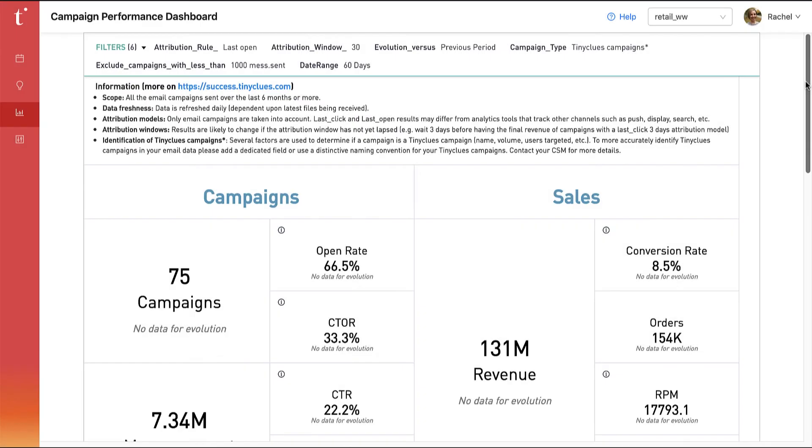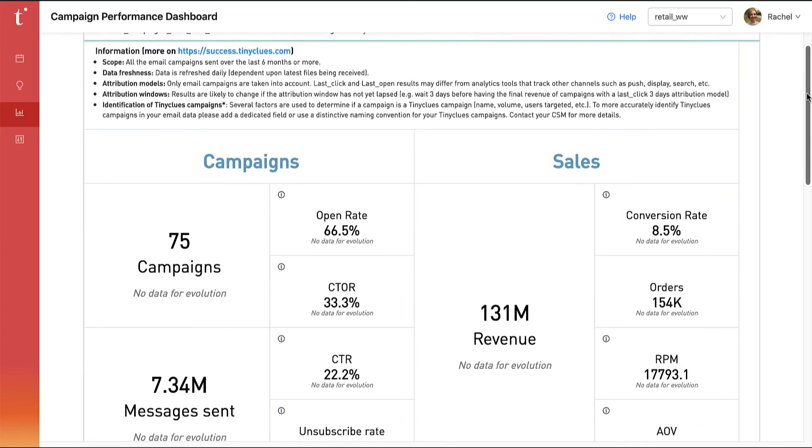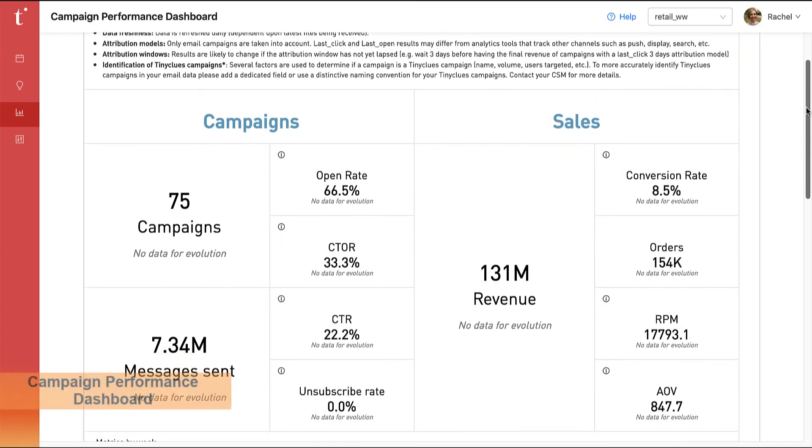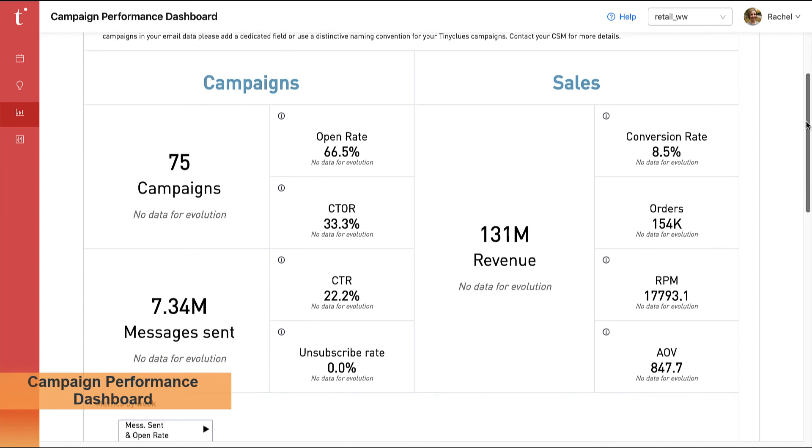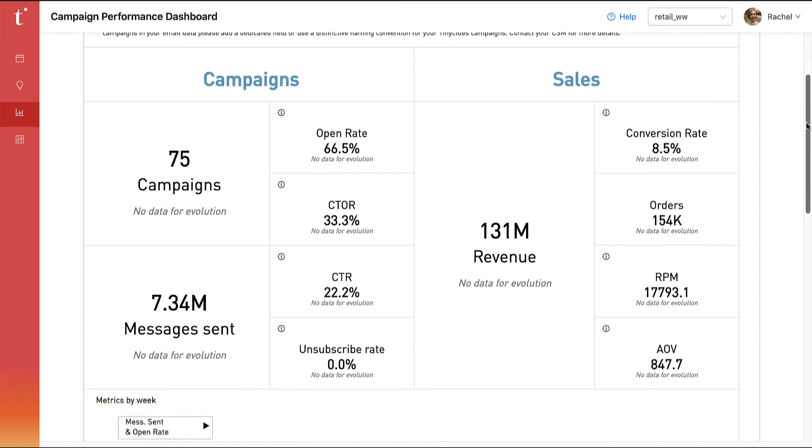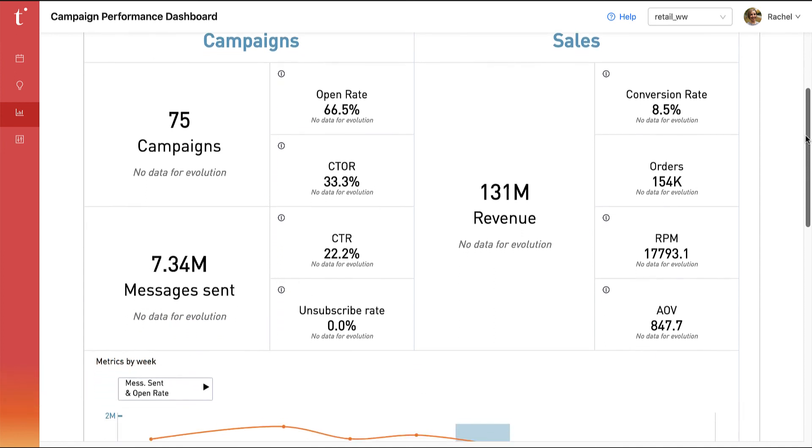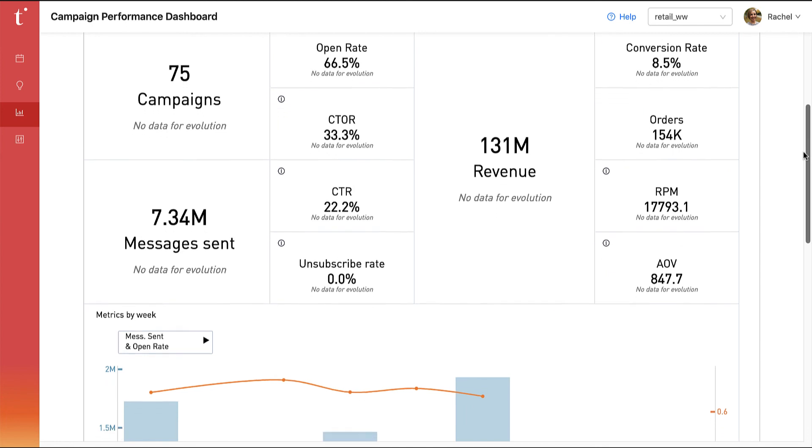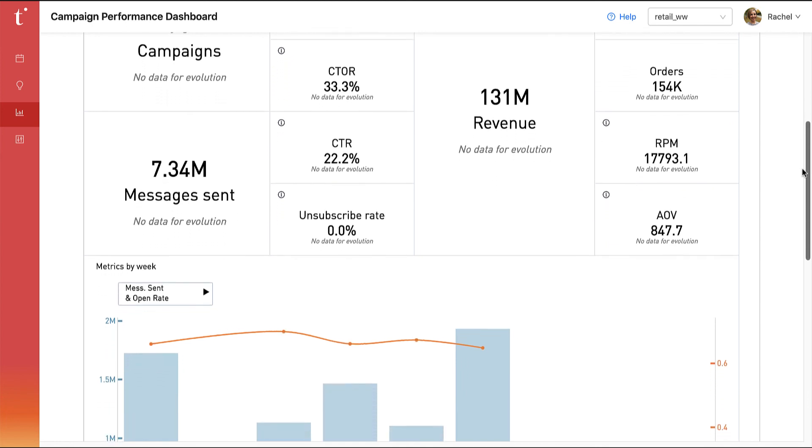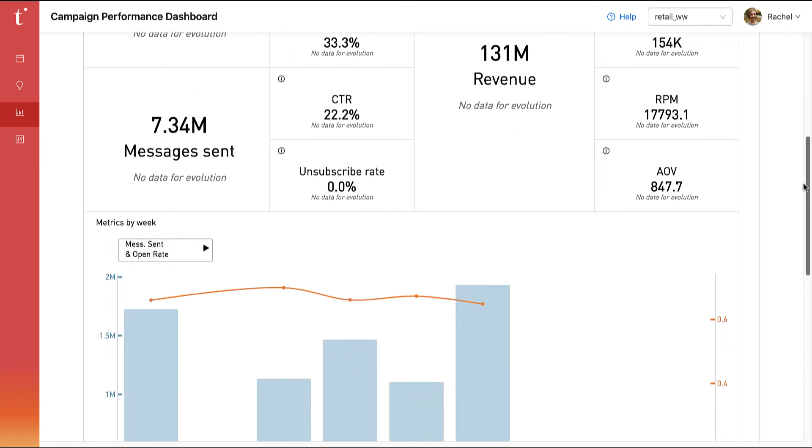And finally, to accurately measure and analyze the impact of your campaigns, you can consult the campaign performance dashboard. You can see reporting for a defined period as well as commercial performance or sales.